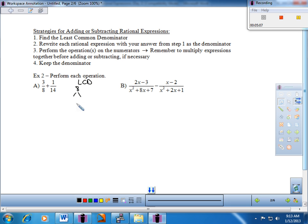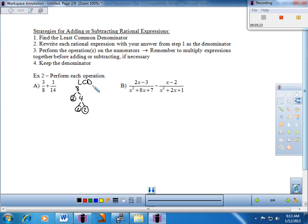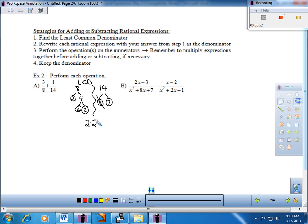Going left to right, I take all my factors but cancel out any redundancies. Here's a 2 — I take it, but in the other list there's the exact same 2, so that gets crossed out. But then I still have another 2, another 2, and then a 7. The product of those factors — 2 times 2 times 2 times 7 — gives me 56 as my least common denominator.